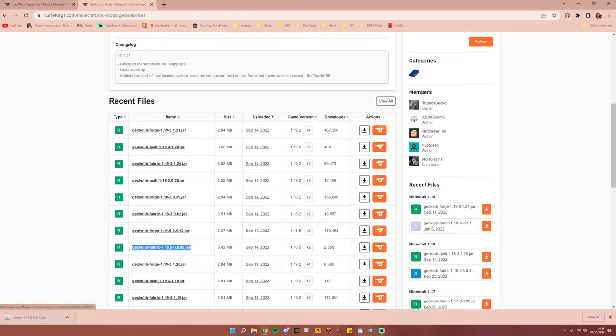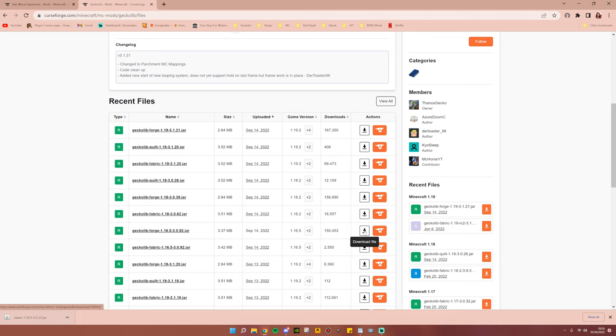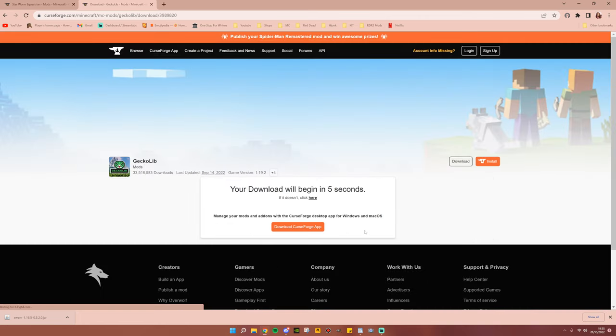There is a fabric version that we do not want. So go ahead and make sure that when you're installing, you get the forge. So I'm going to go ahead and click Download File.